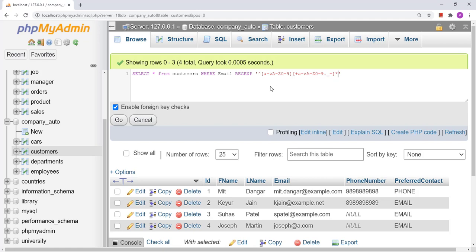Then we will have the '@' symbol. After the '@', we will again have alphanumeric values — this represents one alphanumeric value. We need to have n number of alphanumeric values, so this represents 0 to n number of alphanumeric values.